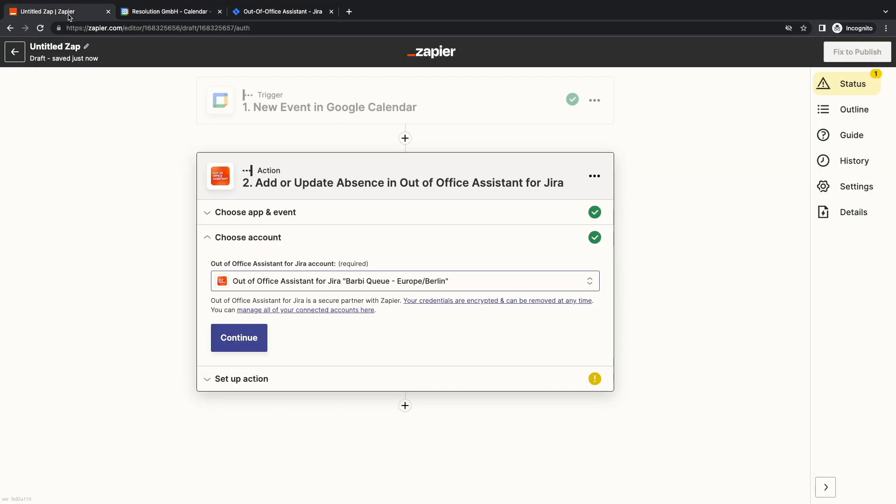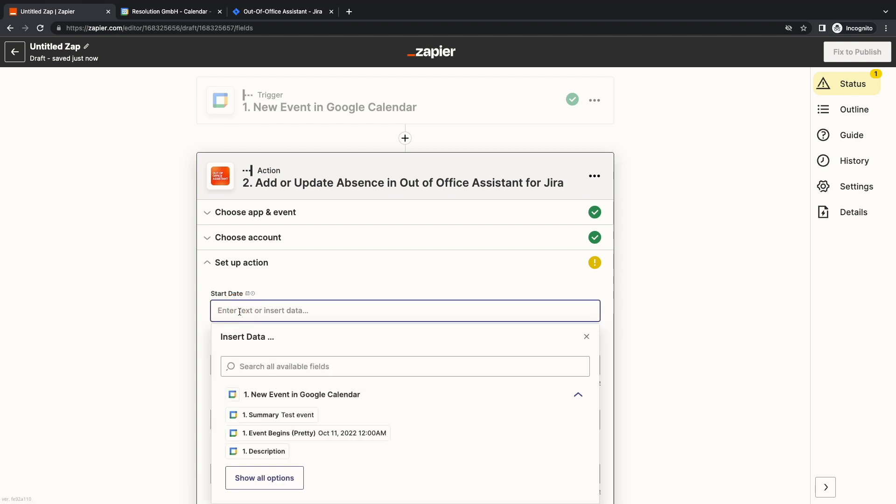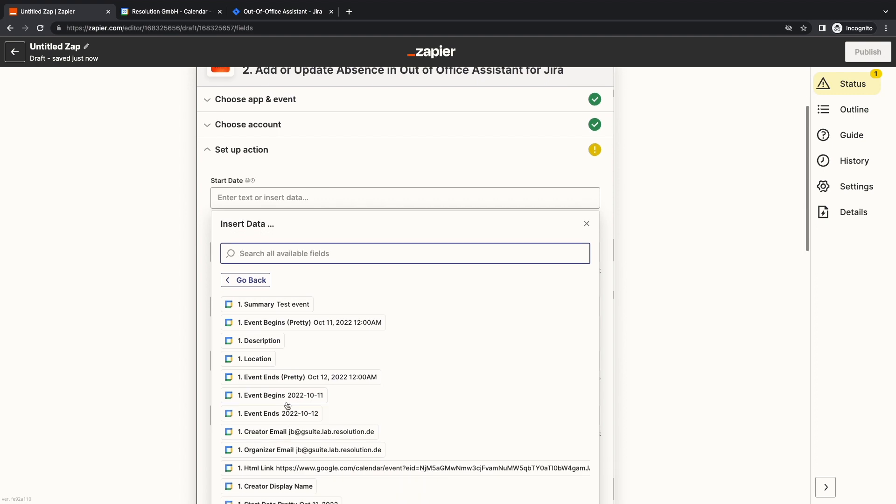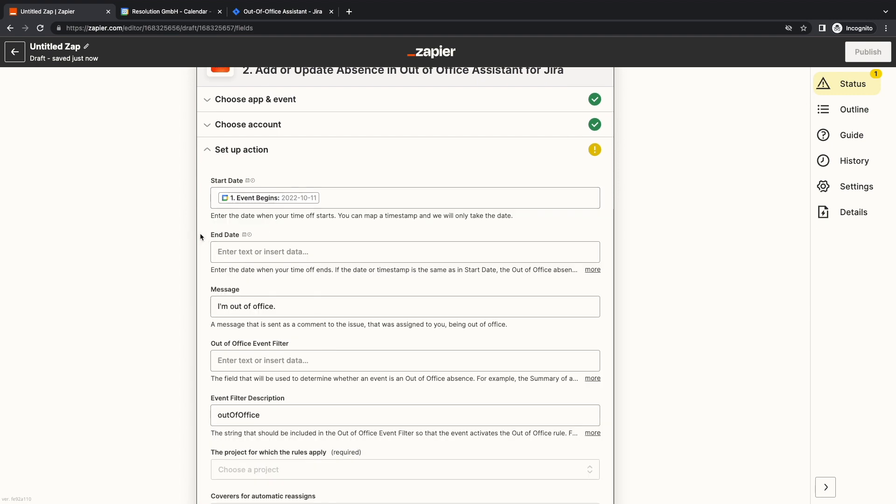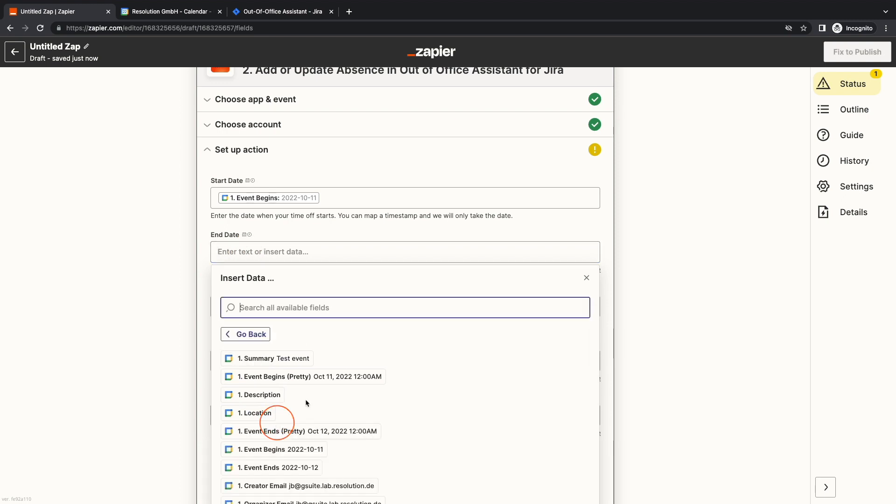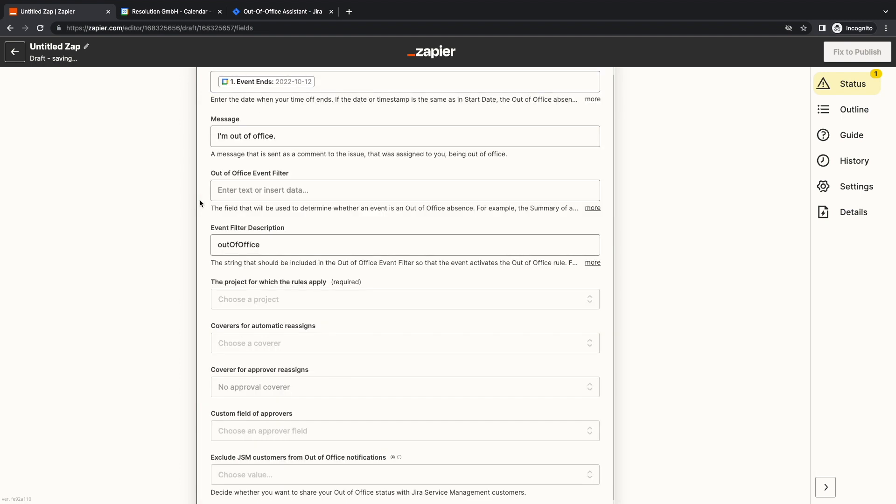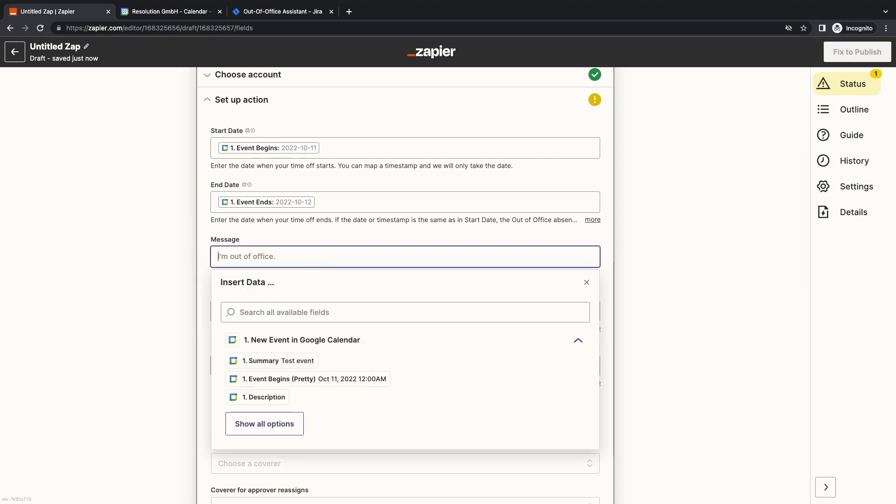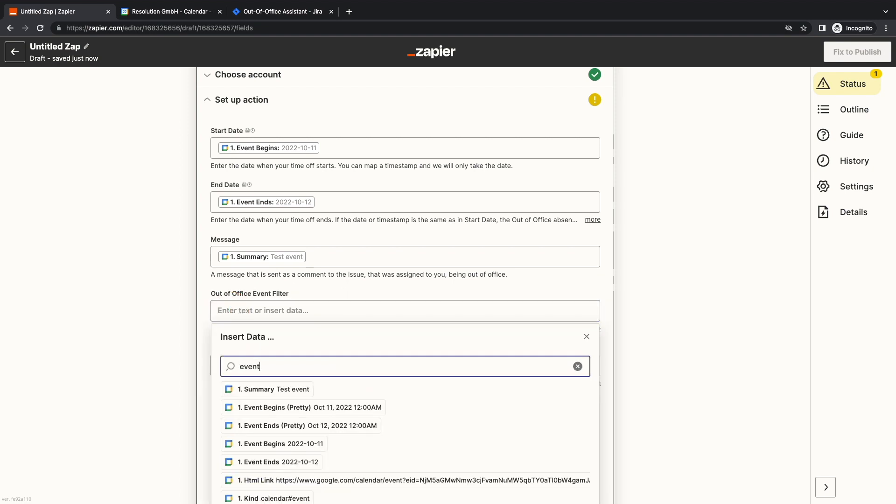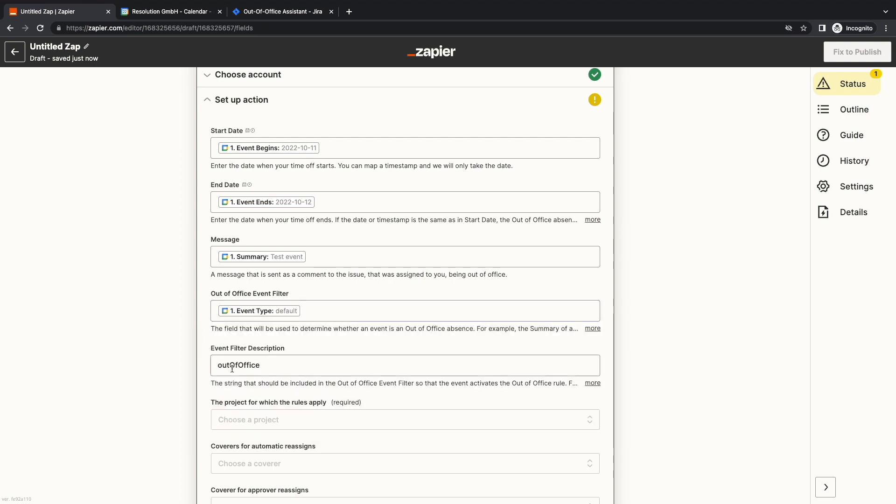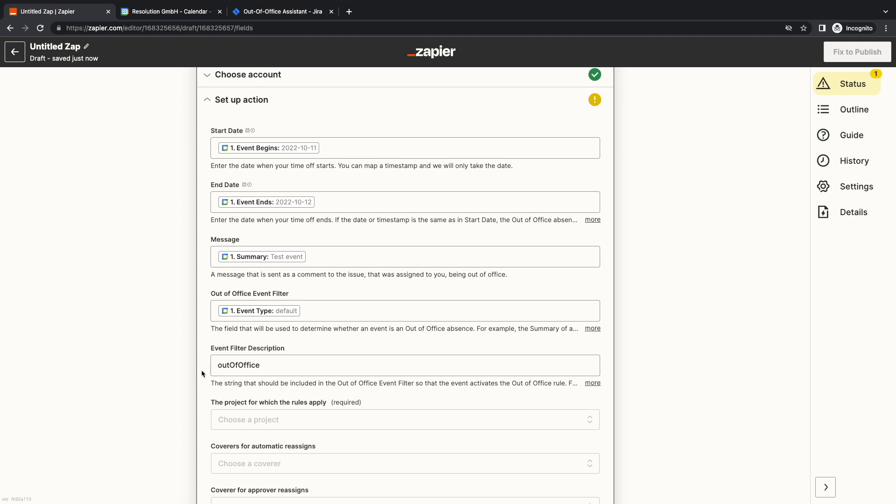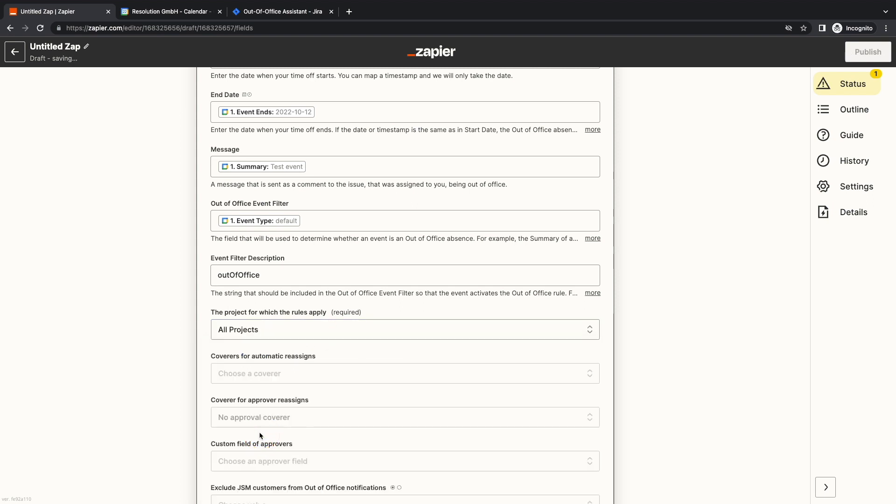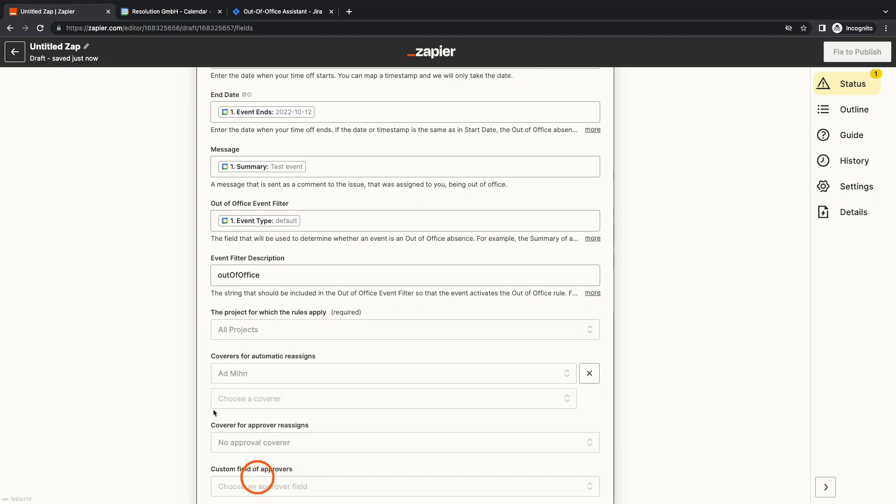Back on the Zap Editor, click on continue and we arrive at the action setup. For start date, let's map it with the event begins variable. There are two different variables with the same name. Both should work. For end date, let's map the event ends variable. For the message, I'm going to replace the default with the event summary. Under Out-of-Office Event Filter, I will look for a variable event type. And for the filter description, I already have the default Out-of-Office with lowercase o, which is exactly what Google Calendar wants. The rest is up to you. I'm going to select all projects and admin as a cover.